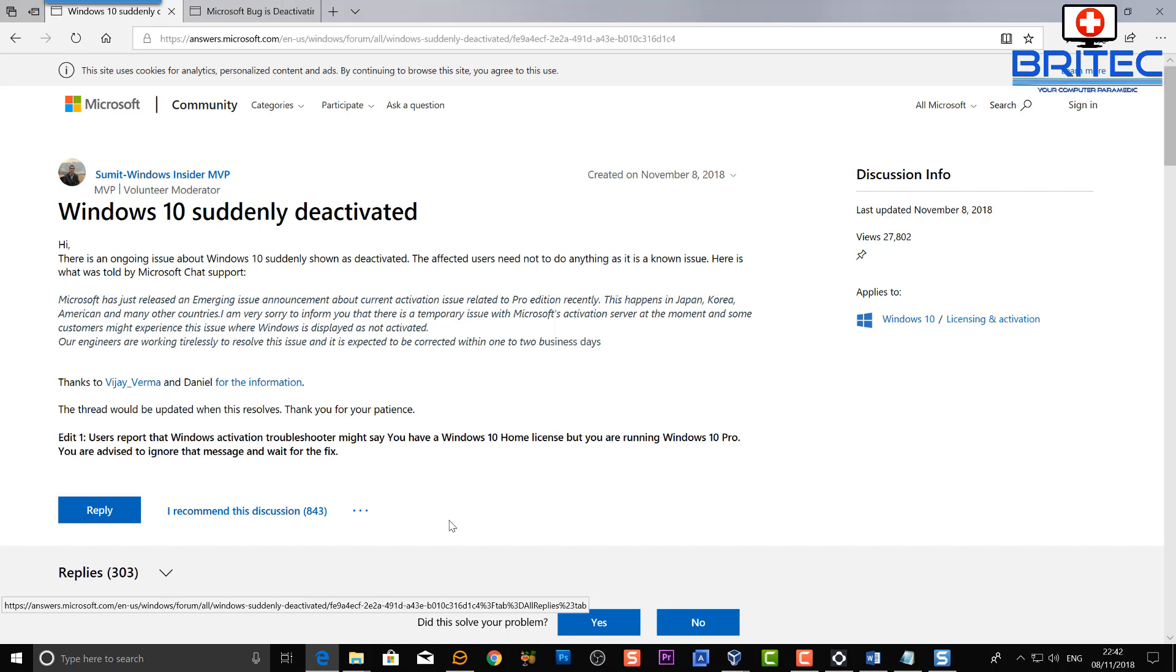Now sadly, it's just another blow for Microsoft. It seems that Windows 10 is being plagued with bug after bug and this is just another one. They've just got over the deletion bug.